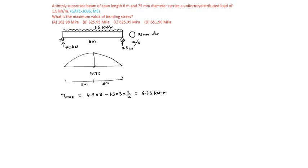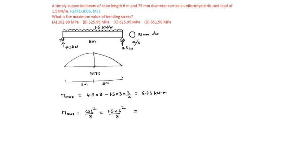Otherwise, also by using formula also you can find that is m max equal to WL square by 8. For simply supported beam UDL, W is 1.5, L is 6 square by 8 which is equal to 1.5 into 6 square is 36 by 8. Same, that is 6.75 kilonewton meter.